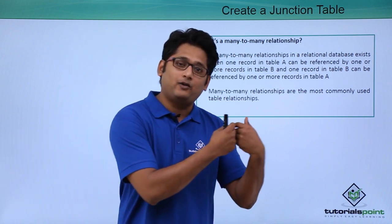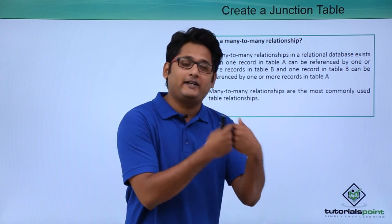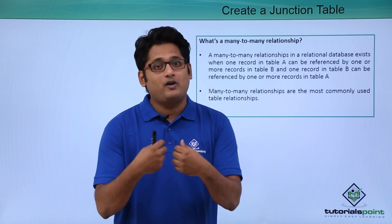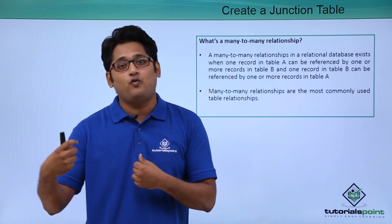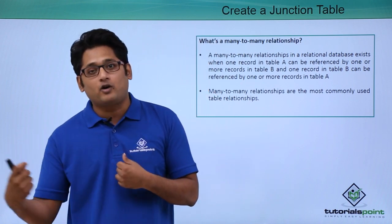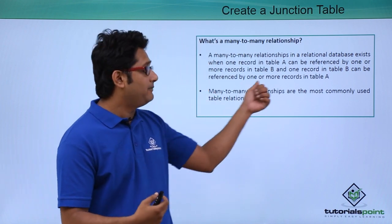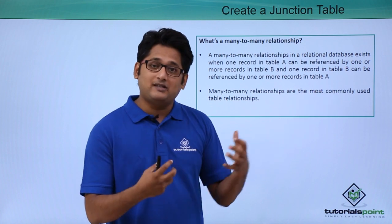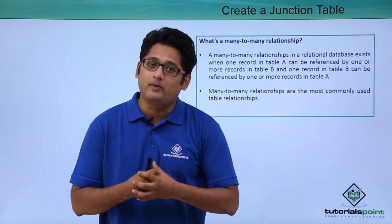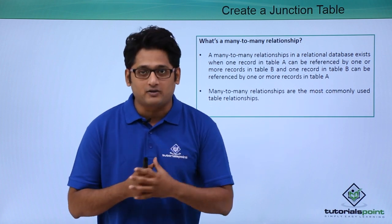That is, one record in table B will be referenced to one or more records in table A. So this is what a many-to-many relationship is.